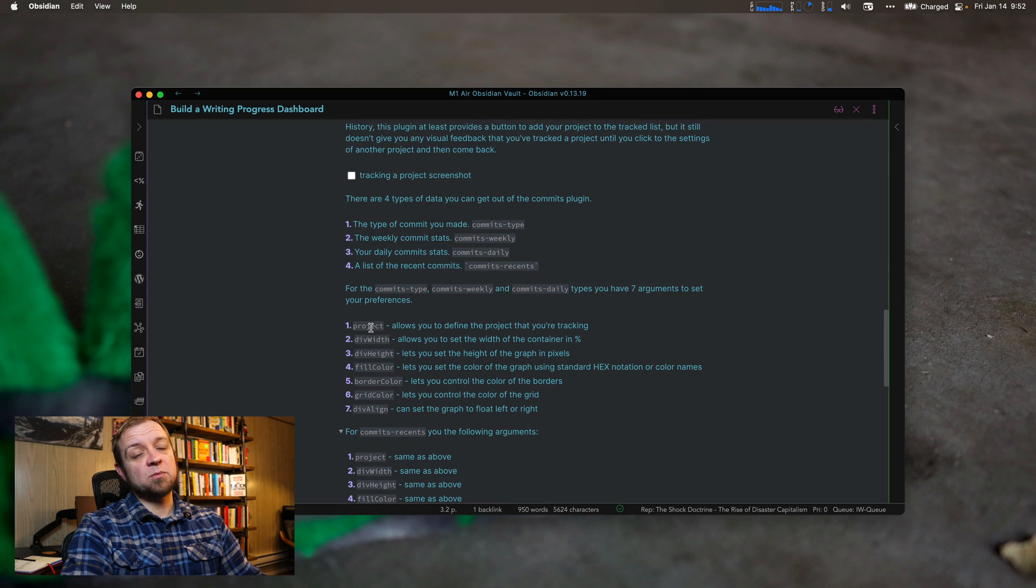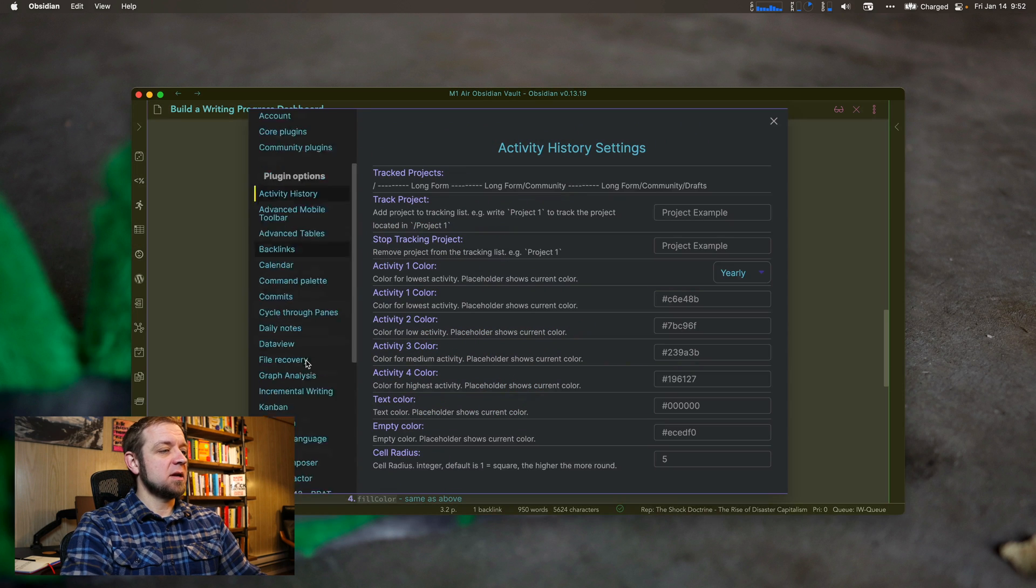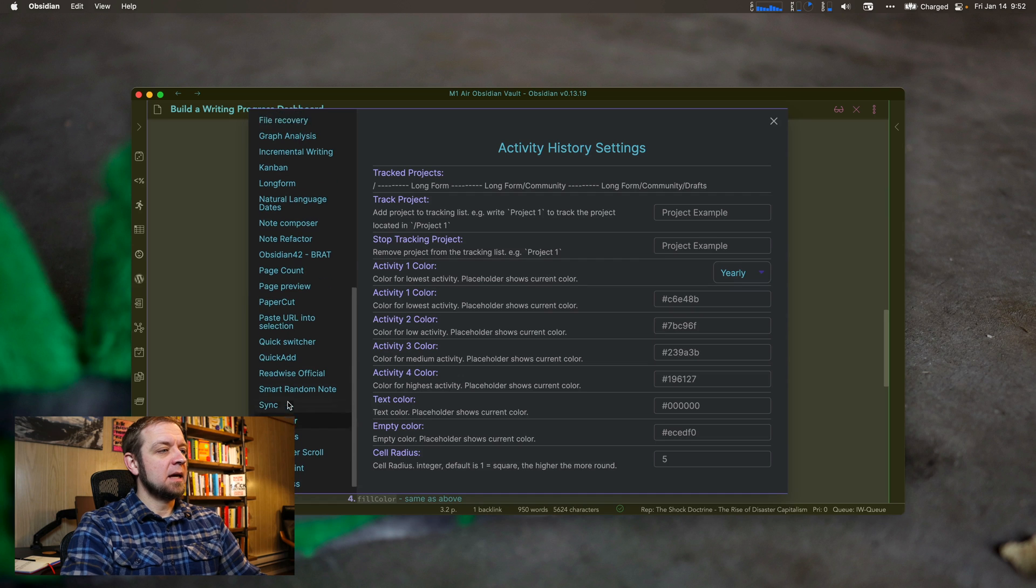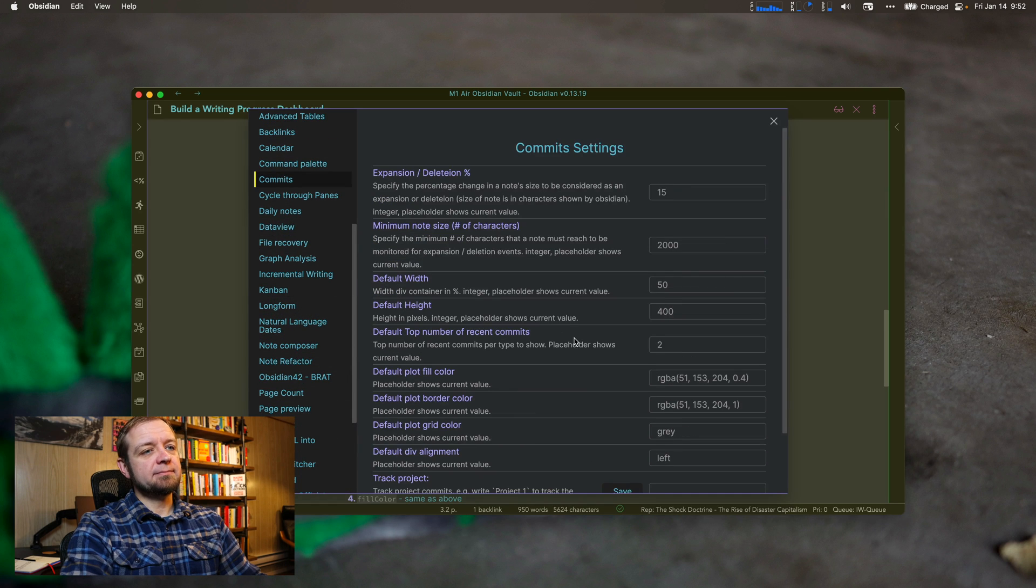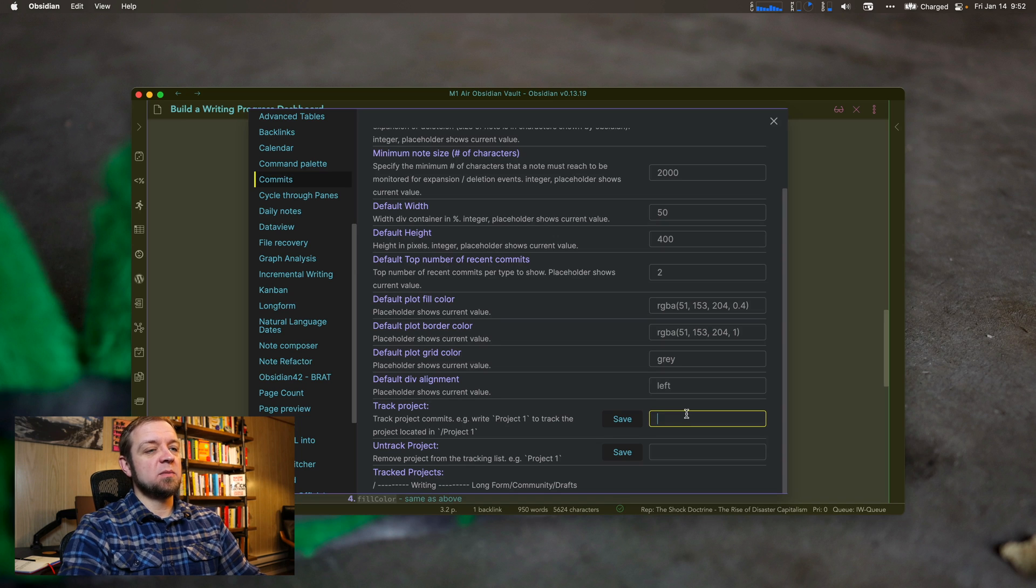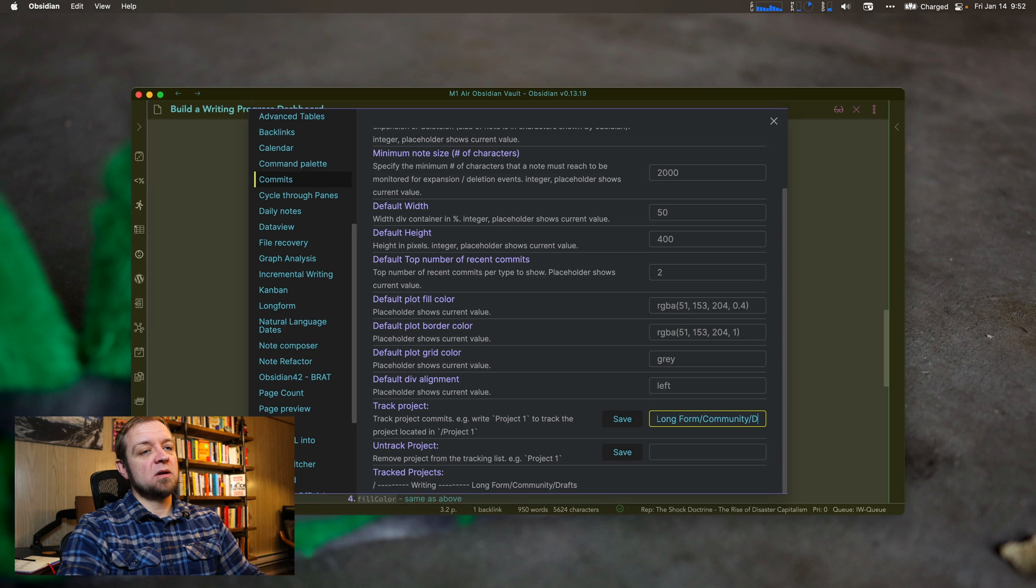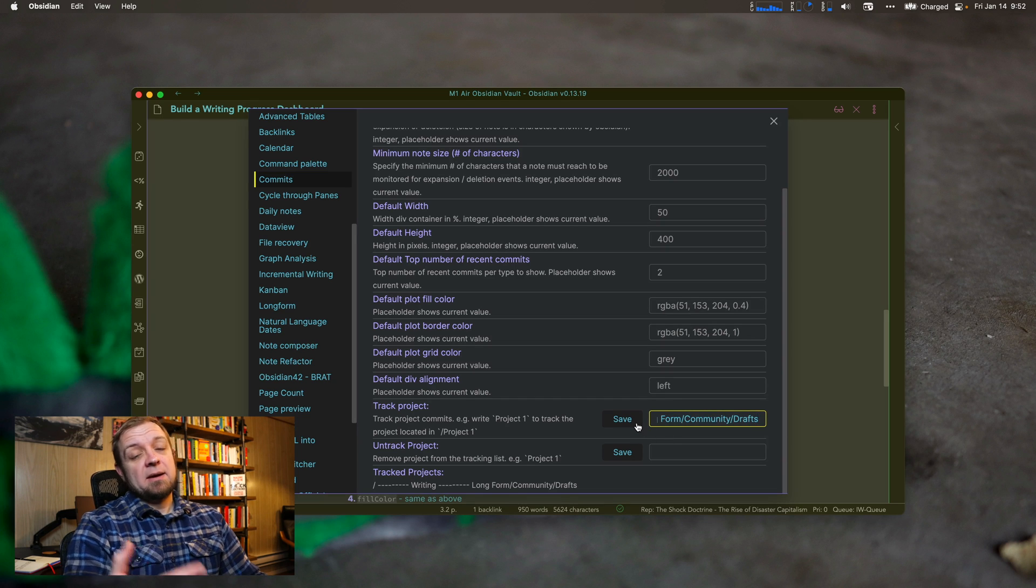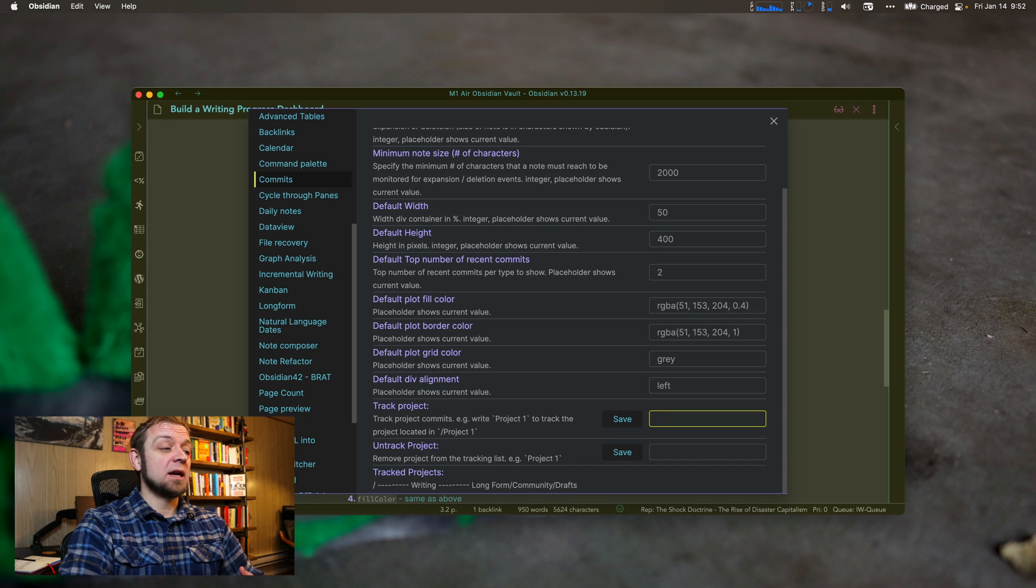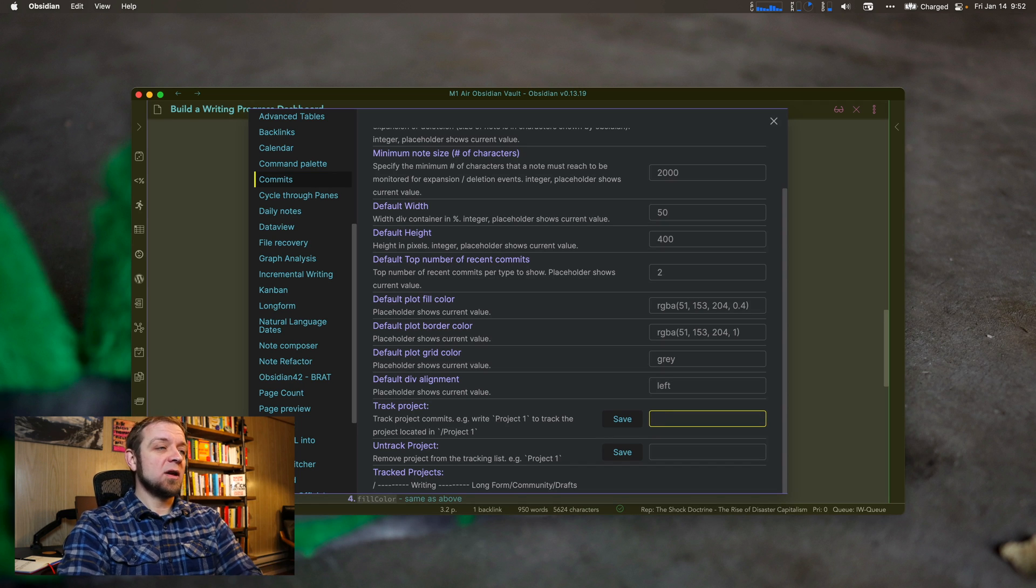And there's multiple arguments in here, right? I can track the project just like the activity history plugin. You have to add it. So if I come in here to commits, exactly the same process. Track project. I would type long form community drafts. And then I hit save. This actually has some save button. Nothing happens.